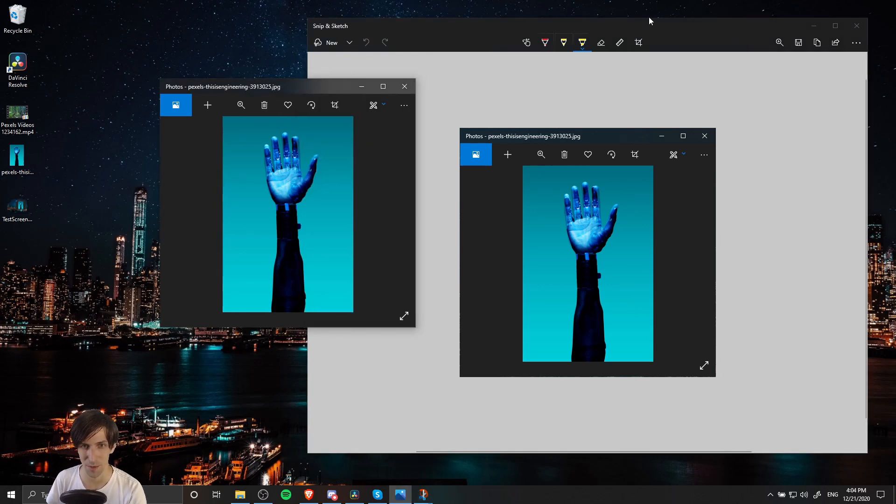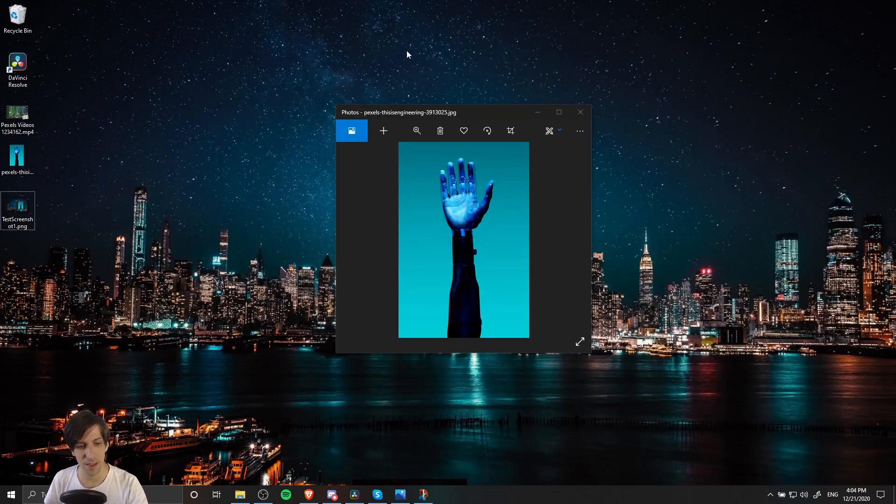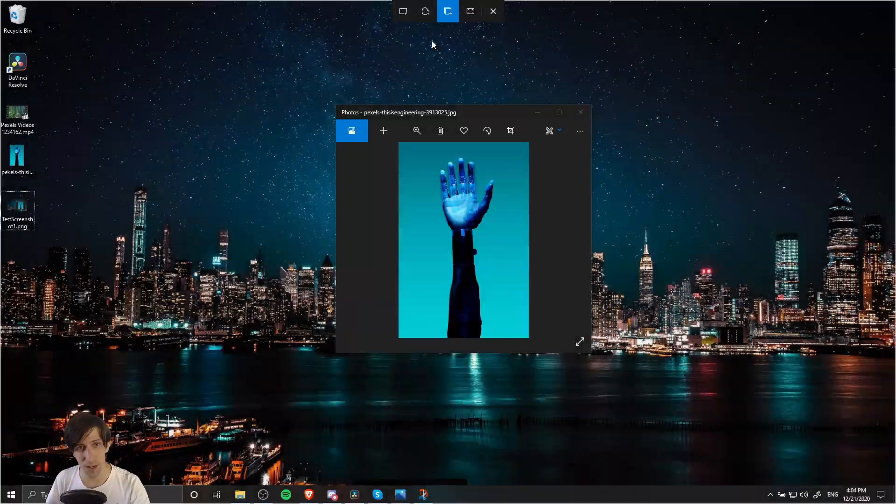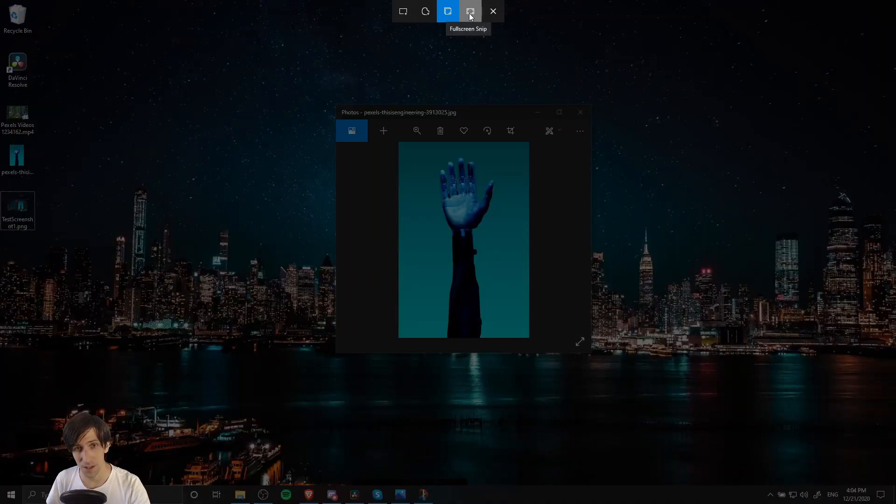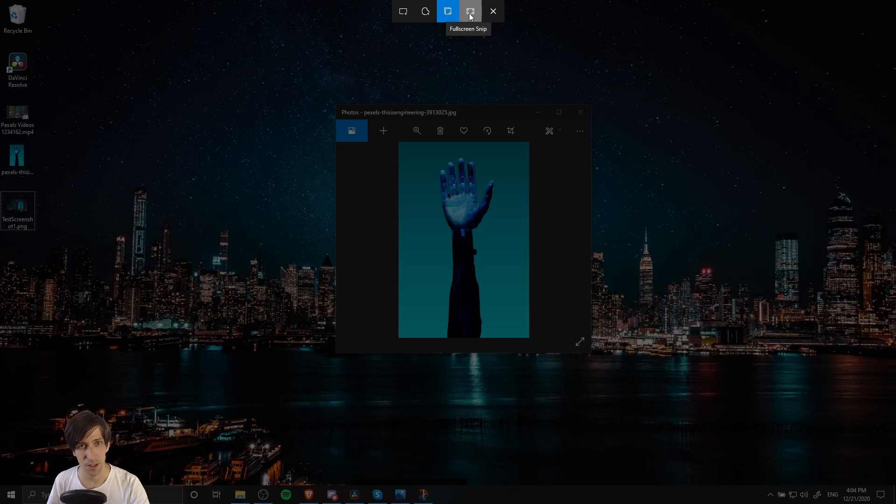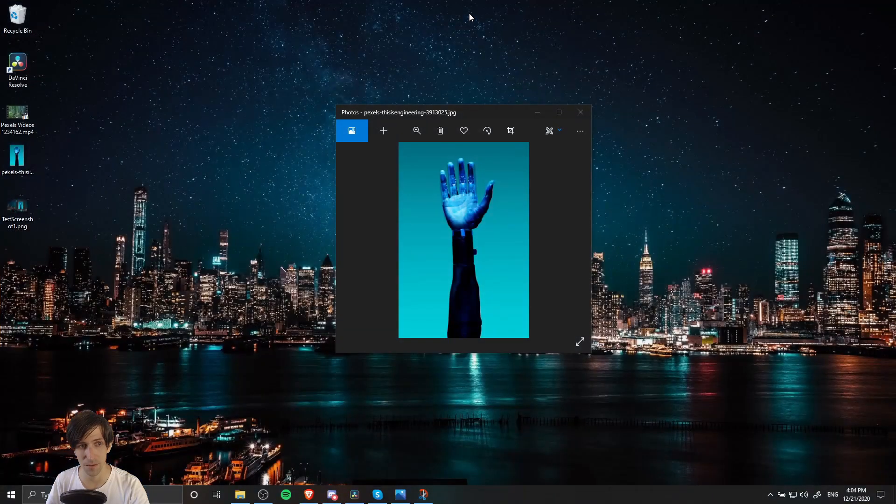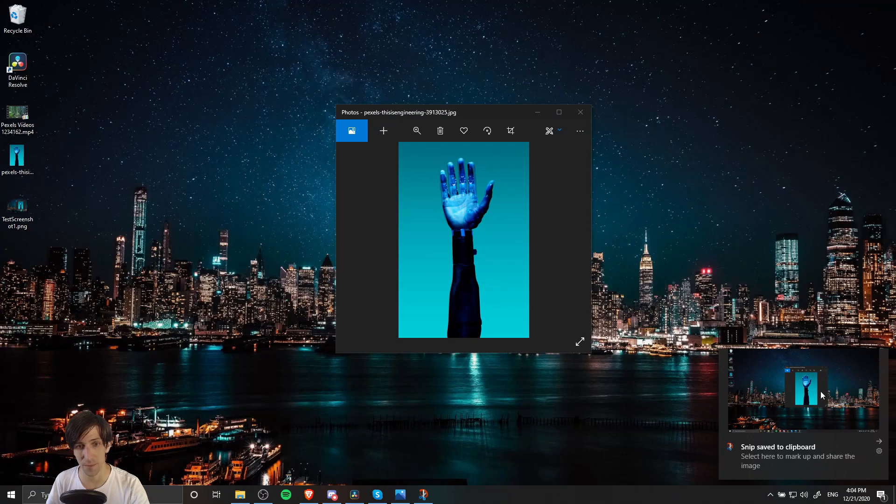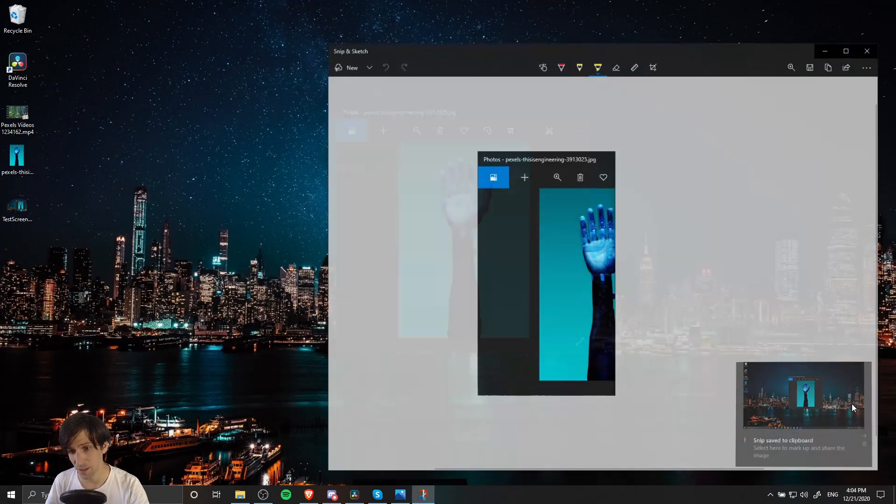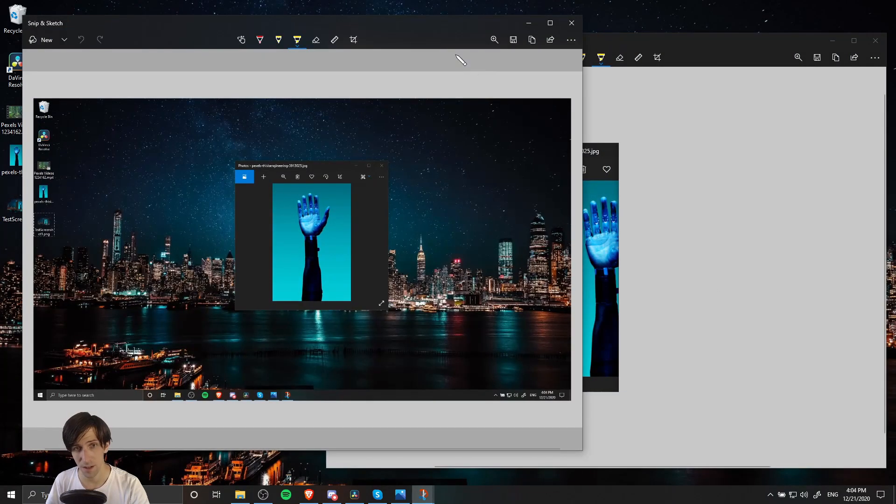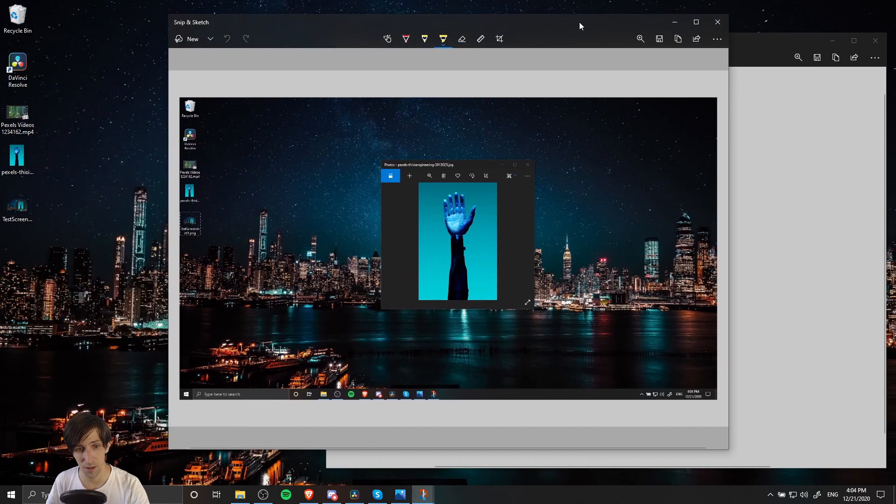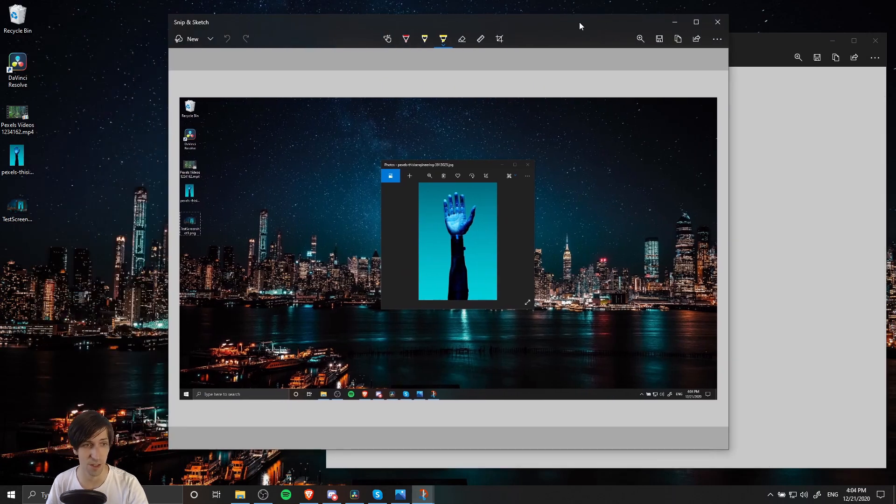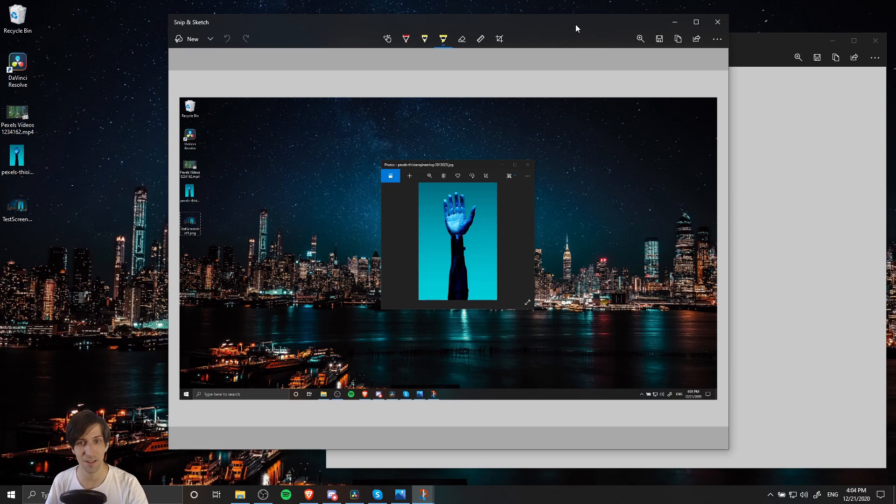And then of course we have full screen snip. Full screen is going to capture everything on one monitor. Some people have multiple monitors, and you would capture one monitor at a time. It's going to grab the currently selected monitor. If I left-click here, we can see that this is a screenshot of the entire desktop as it was at the time we took the snip.